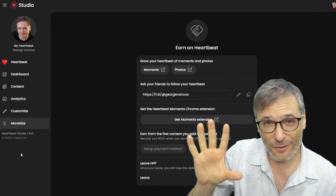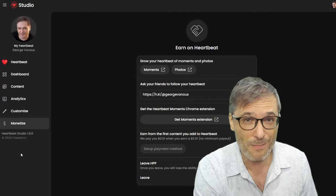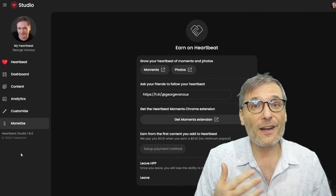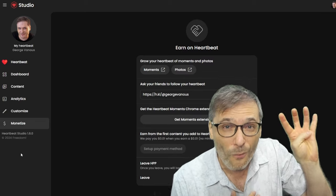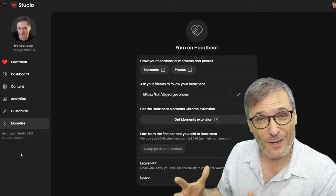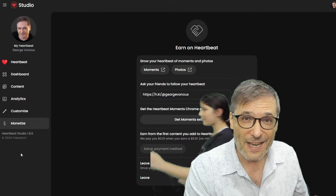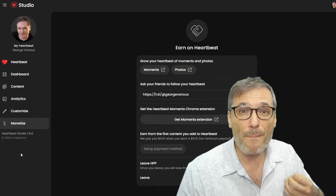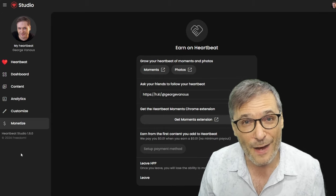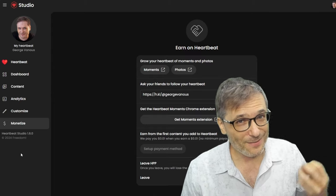You know how YouTube works — 55% of all revenue goes to the creator, and then the creator from that 55% is expected to pay all of his contributors. In Heartbeat, 55% goes to the creator just as on YouTube, but Heartbeat pays the contributors from its 45% cut to make sure the creator maximizes his revenue and doesn't have to share any of it. Heartbeat makes less money, but we believe this is the right model — a better model to monetize content and pay everybody fairly. On YouTube, the guy who makes the 55% doesn't always pay his contributors. That's wrong.